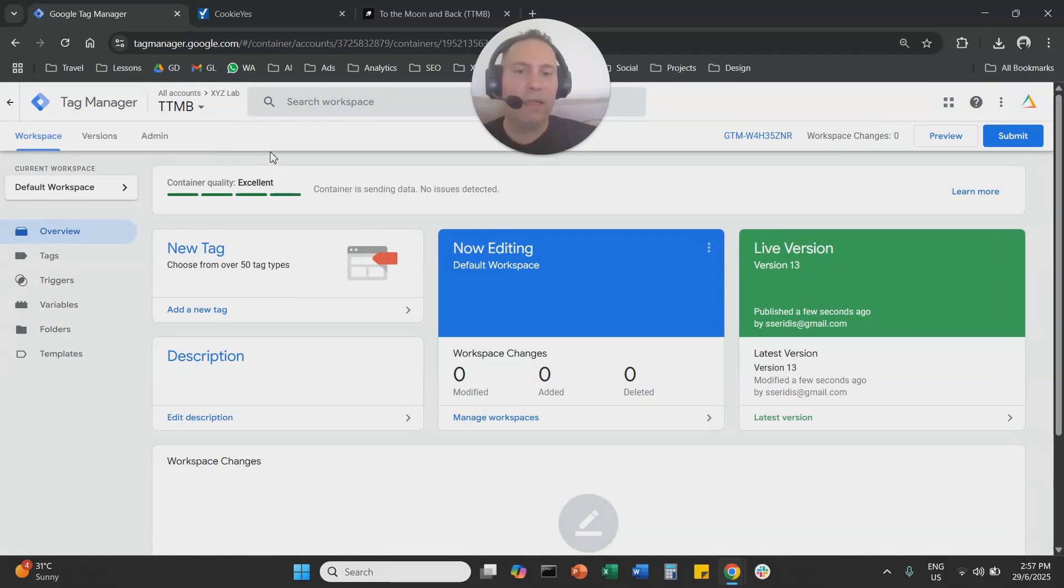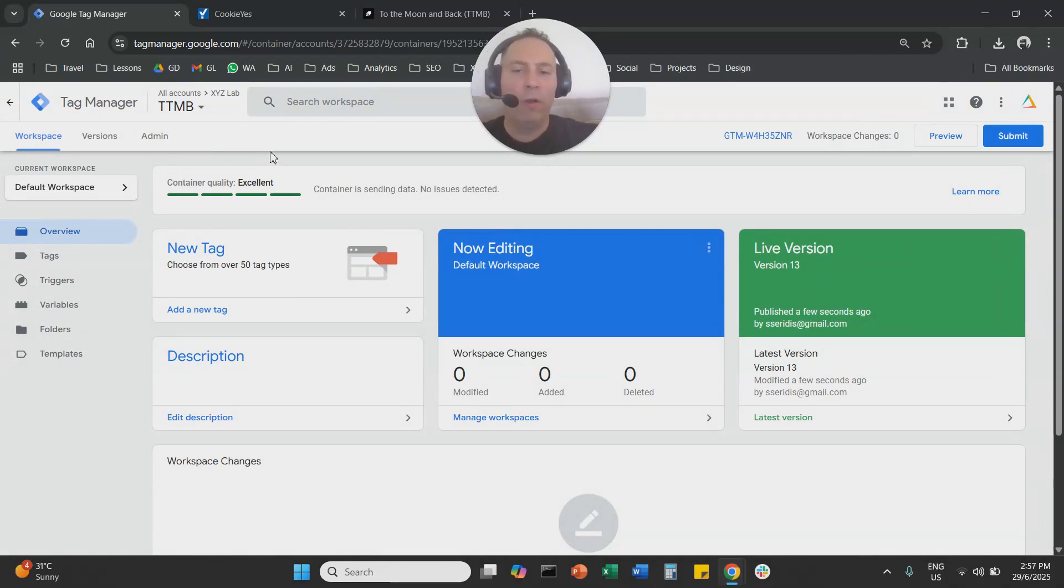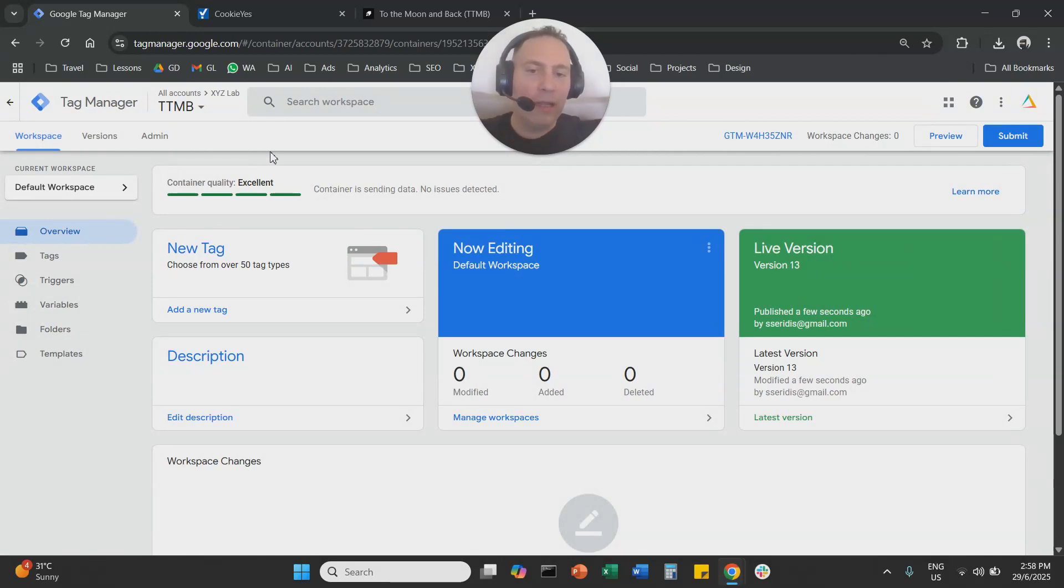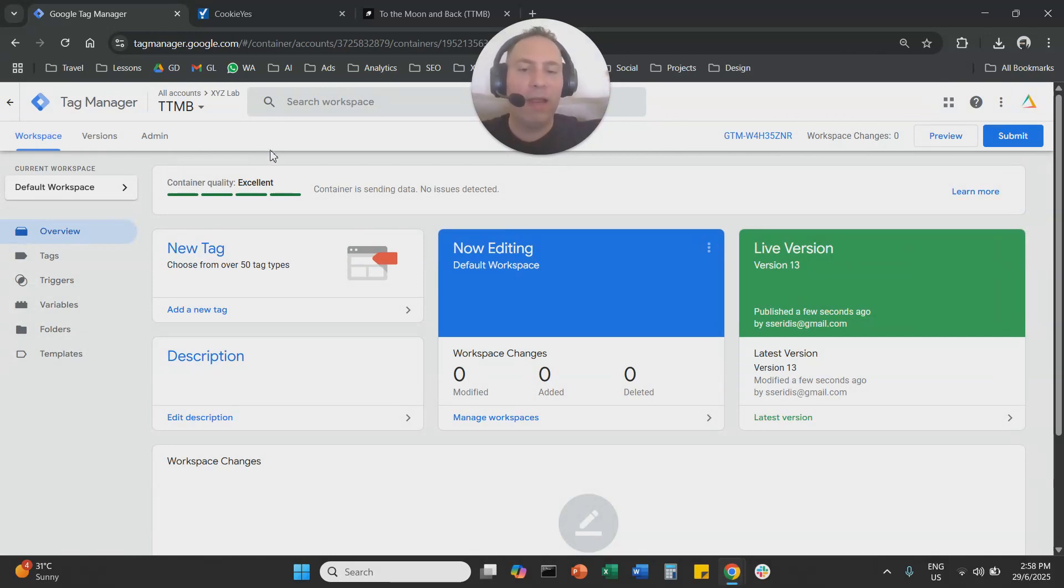And that's it. That's how you can apply consent on your website. Thanks a lot for watching. Let me know if you have any questions in the comments below and have a great day in any time zone. Thank you, everyone.